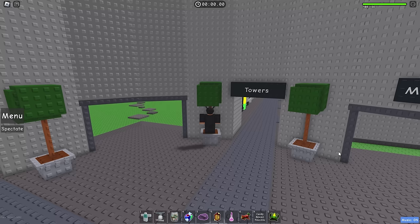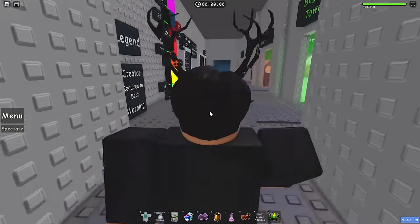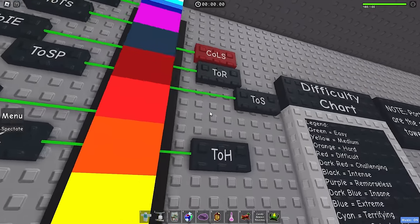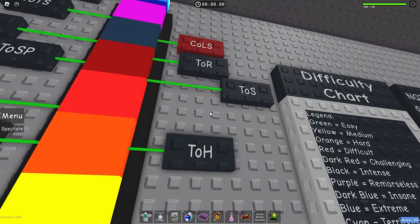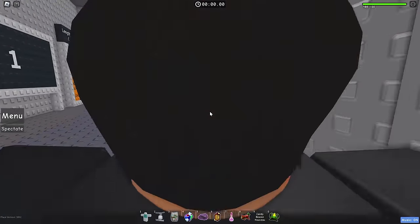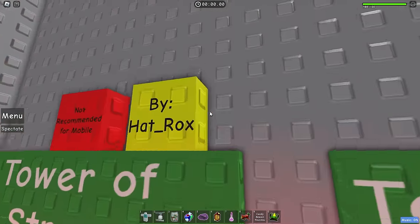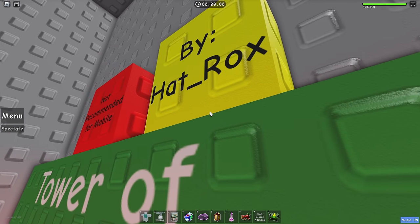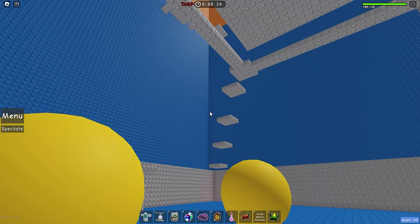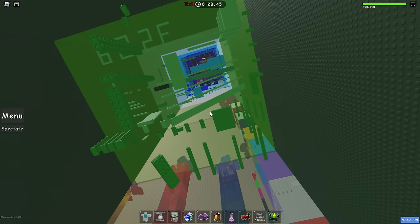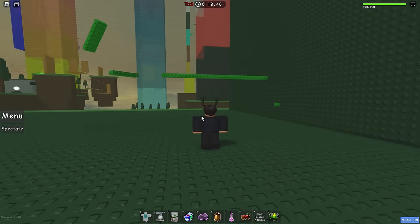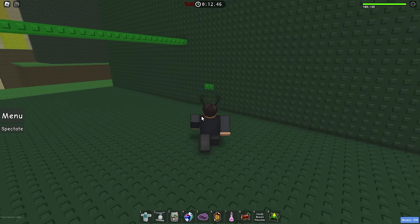Tower of Stress by Mr. Rocks. Here we are in Tower of Stress, it's very stressful.